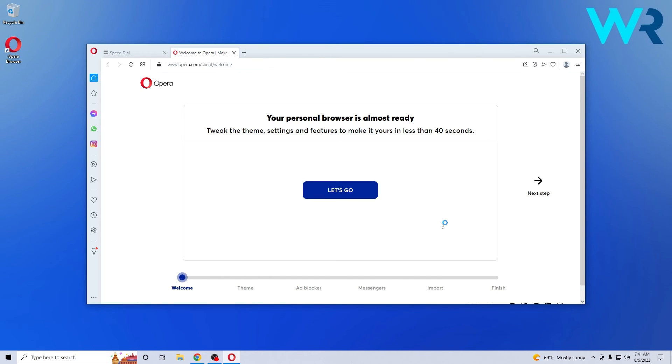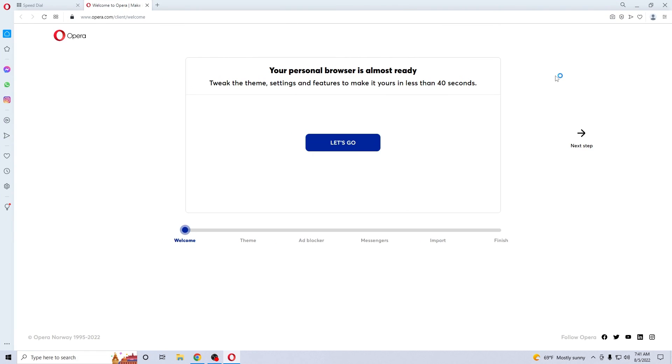And voila! As soon as the installation is finished Opera will open automatically for the first time. And this is it! Super easy, isn't it?